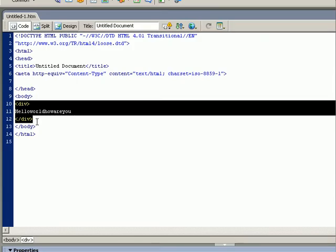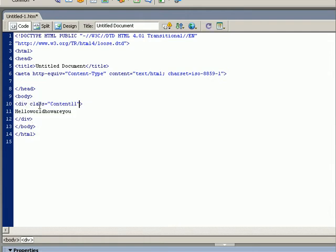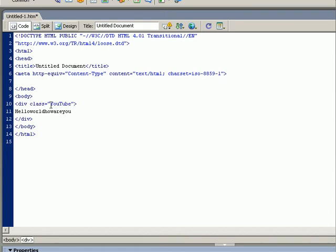This box can be changed from a class file. Just tell that we are going to use a class with the name content11 or the name YouTube or the name Gandalf. Well you can put any name here.